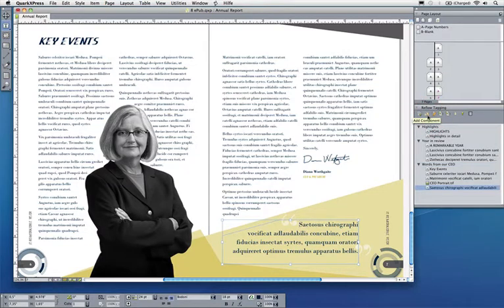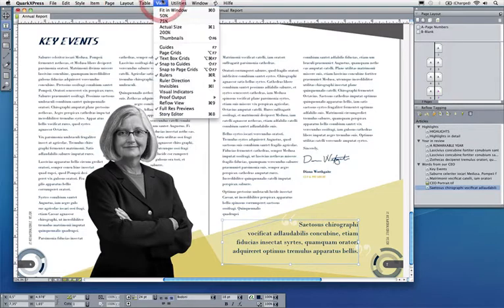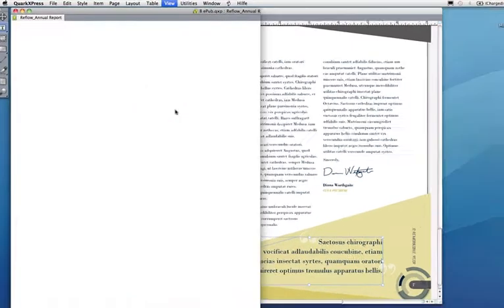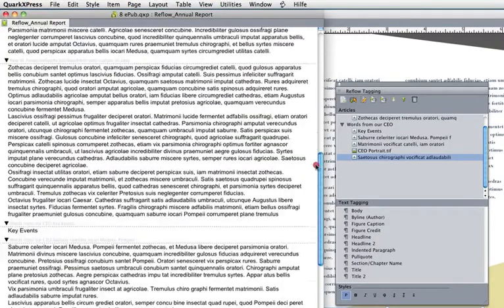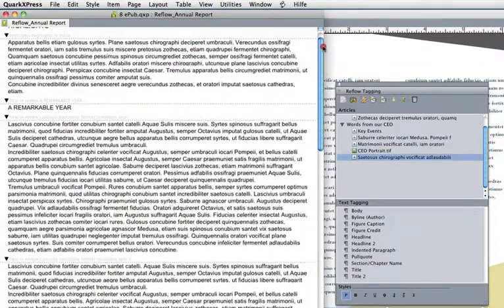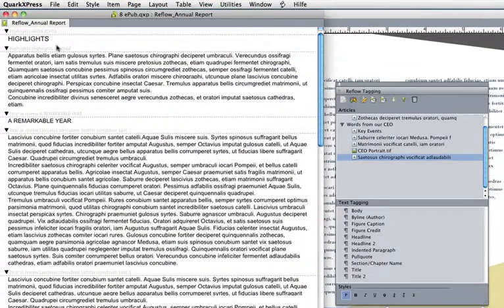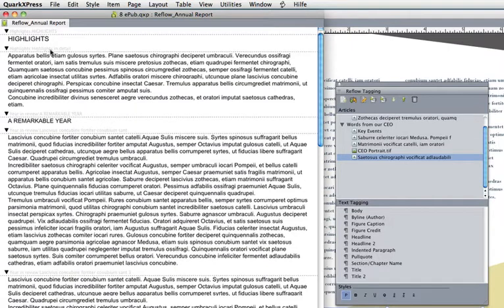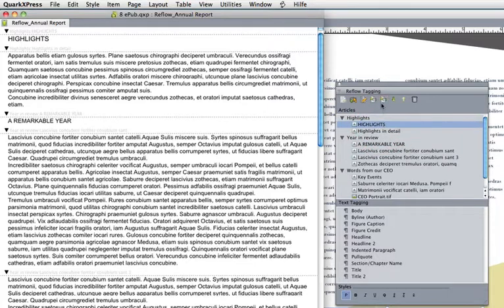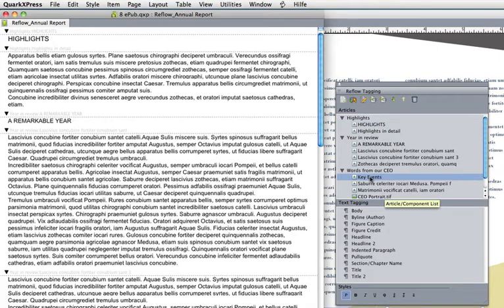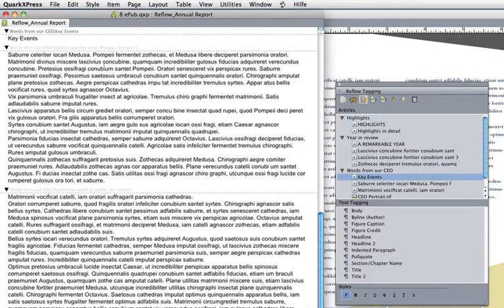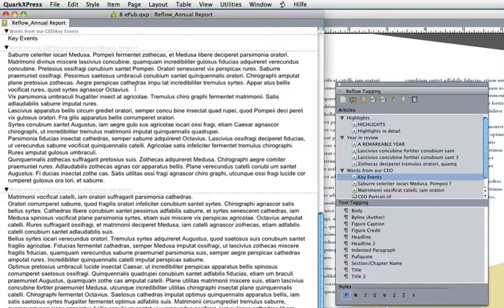So let's have a look how this reflow view will look like. So I'll go to View, Reflow View, and I can see all of the elements now that I added to reflow view. So I have my article name here: highlights, highlights, highlights in detail. I can always click on an element in here and say show that in reflow view. So if I'm curious about key events, let's have a look. Our key event starts here. That's fine.